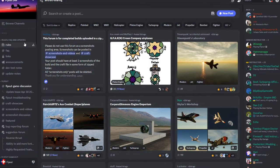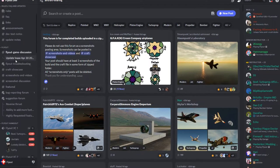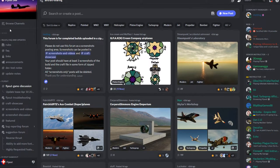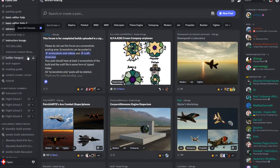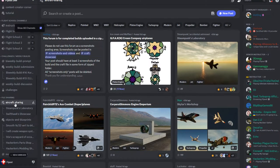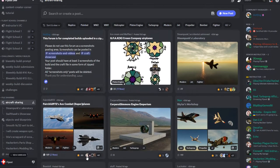All you have to do is pop in here and go down to aircraft sharing. If you don't see aircraft sharing, just right click, browse channels, and then tick show all channels. Then scroll back down to aircraft sharing.